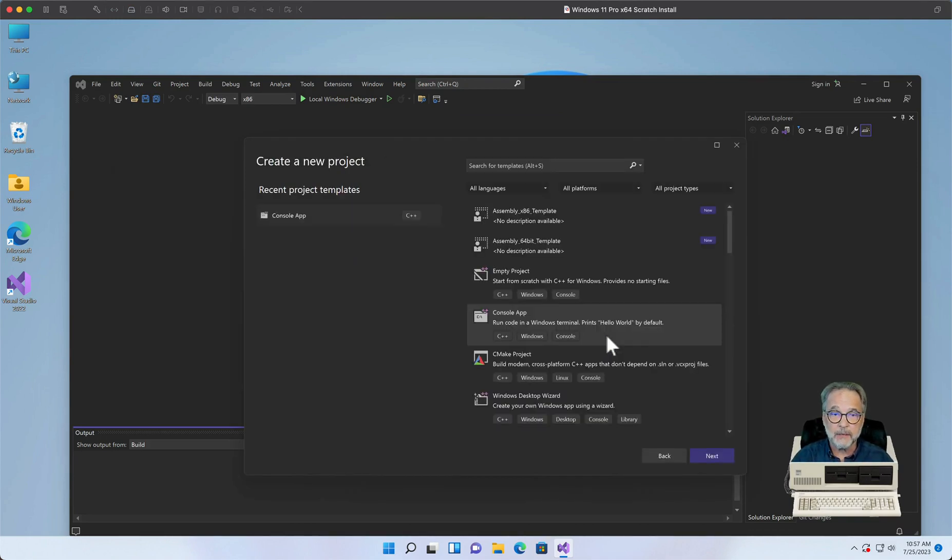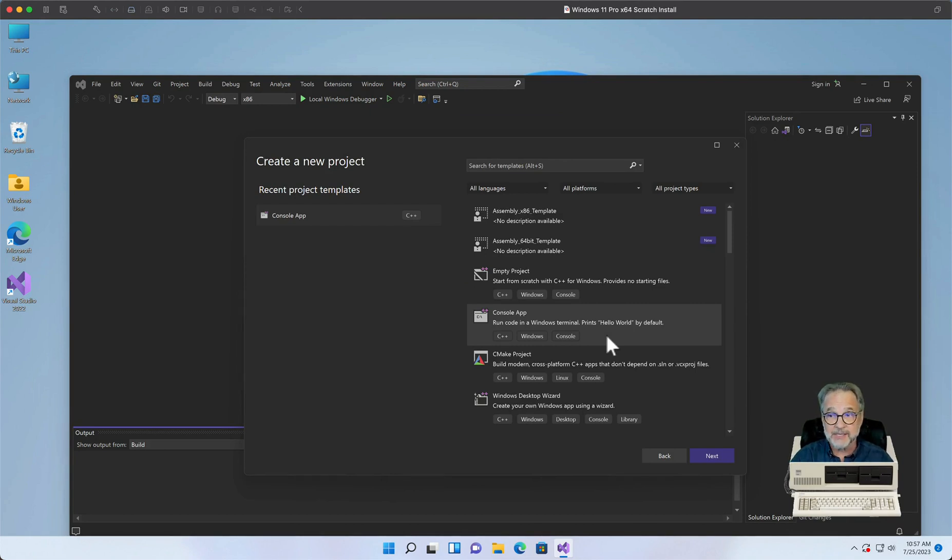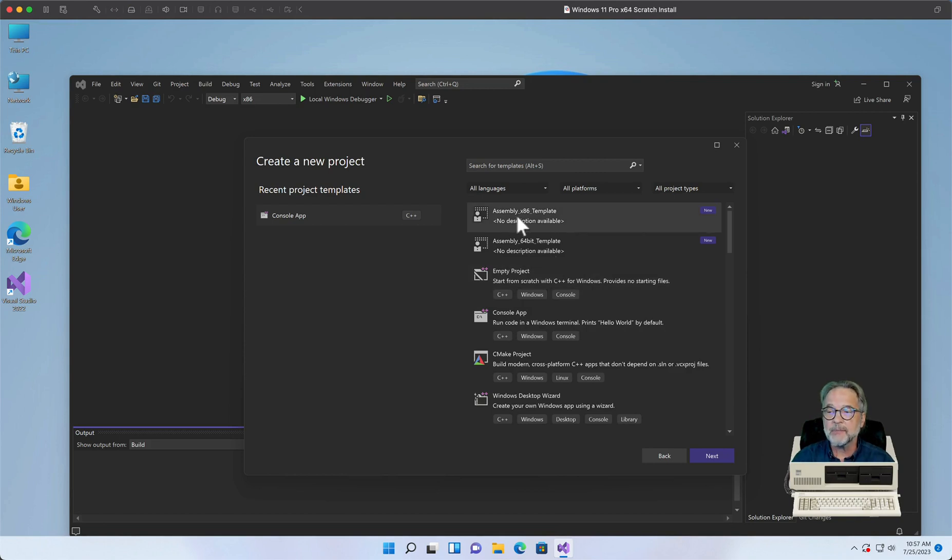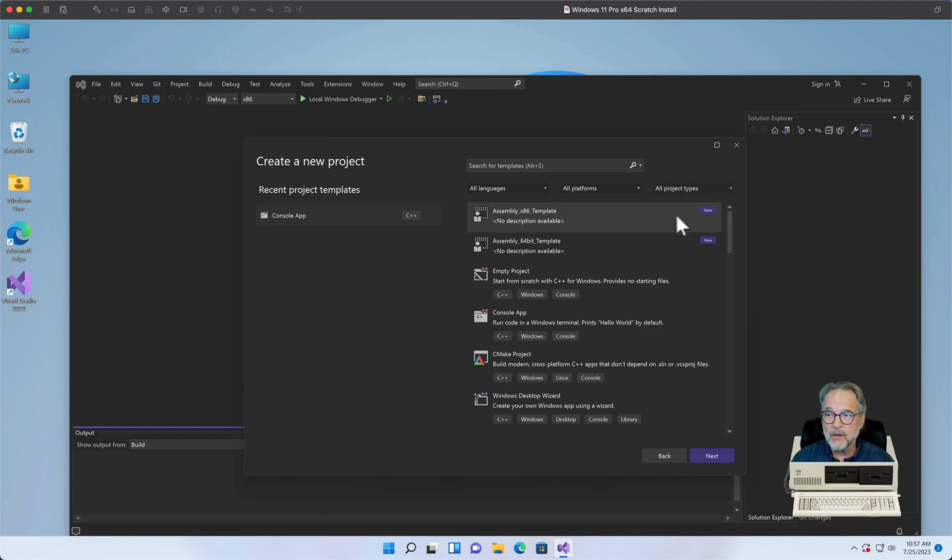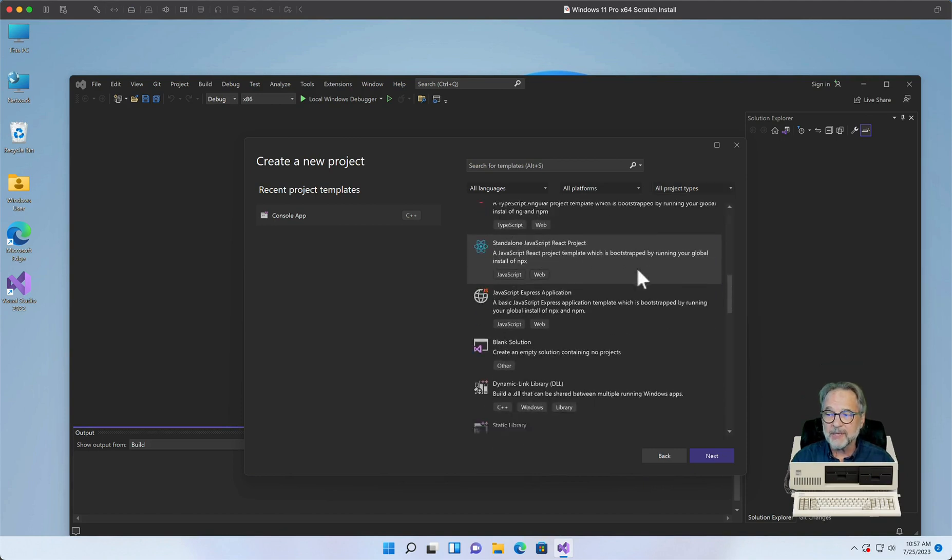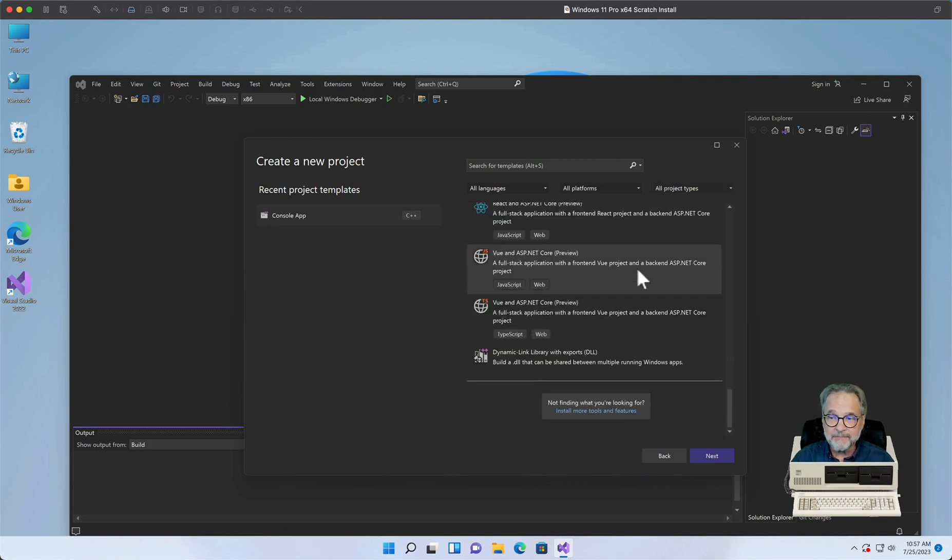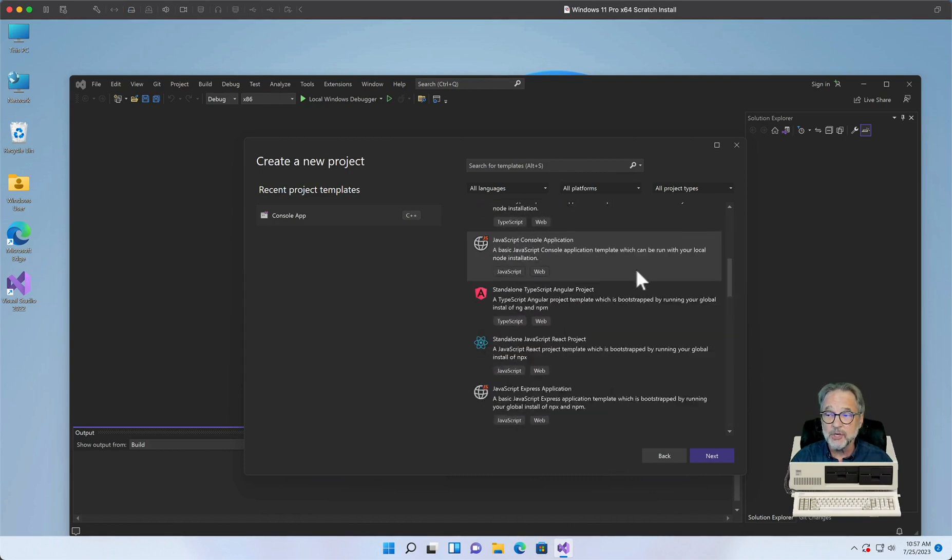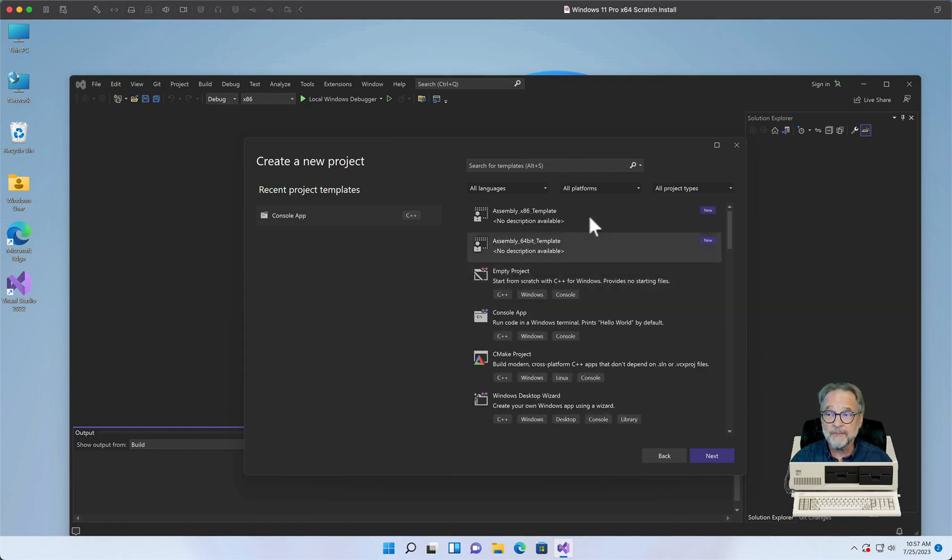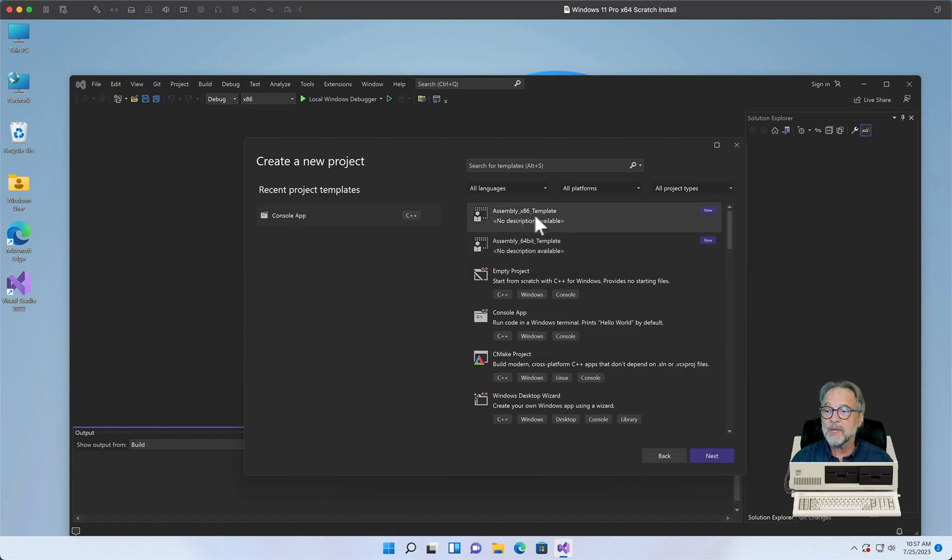Now, I want to create a new 32-bit project, and the reason I'm going to do that is I want to show you something weird that happens on Visual Studio 2022. So there's my new Assembly x86 template. Make sure that you drop down All Languages, All Platforms, All Project Types if you don't see your template there. Also, it might be at the very bottom, which I believe it actually shows up at the very bottom later because right now it's a new template. You can see the new over here on the right. So I'm going to click on Assembly Template, say Next.